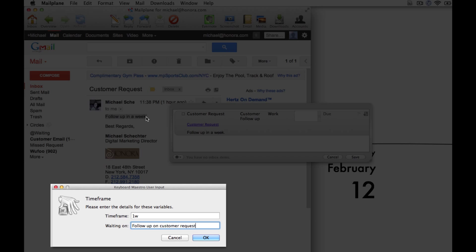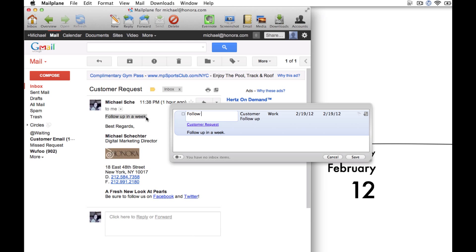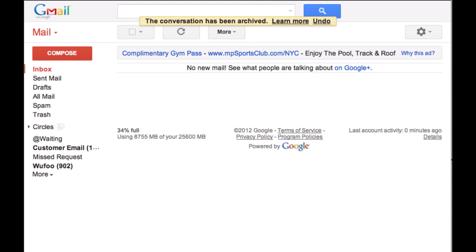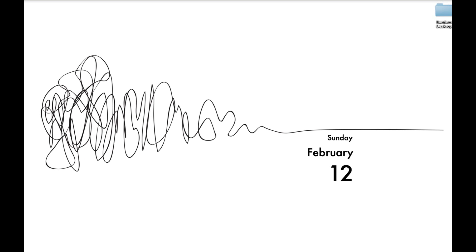And just like the other macro, Keyboard Maestro takes care of everything and archives the message in Mailplane. It's fast, easy, and it just helps me speed up my email processing.